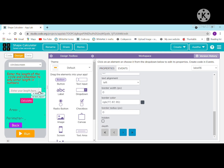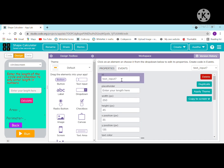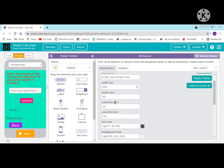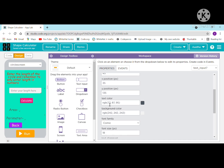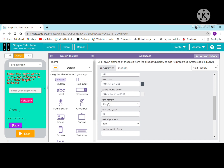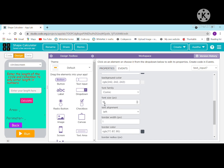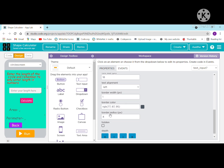For the text input: ID is text input 7, placeholder is 'enter your length here', width is 250 pixels, height is 45, x position is 35 pixels, y position is 135. Text color is gray, background color is transparent, font family is Comic, font size is 18, text alignment is left, border width is 1 pixel.